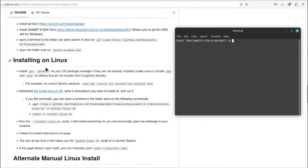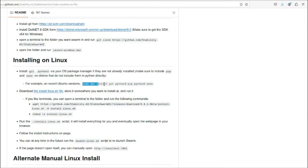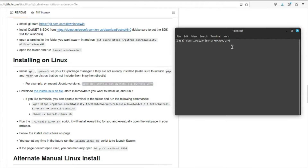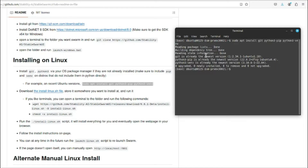For downloading Stable Swarm UI, I just need to follow these instructions. First, it says to install git, python3 via your OS package manager, and venv. It has provided the command, so I can simply copy this, come to my terminal, paste it right over here, press enter, and it will download all the necessities to run Stable Swarm UI.